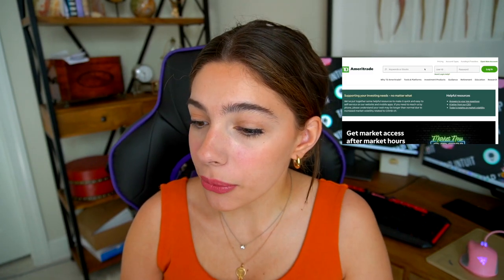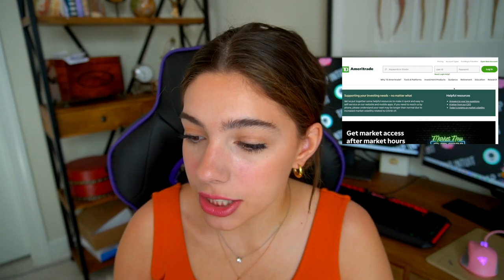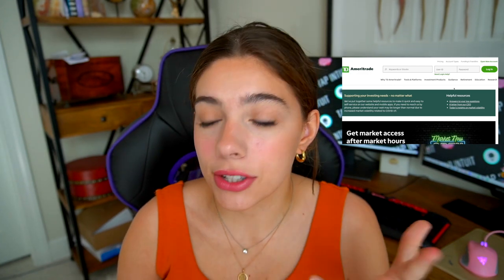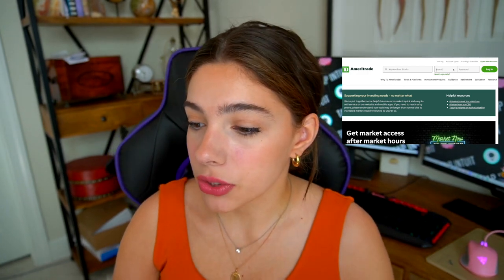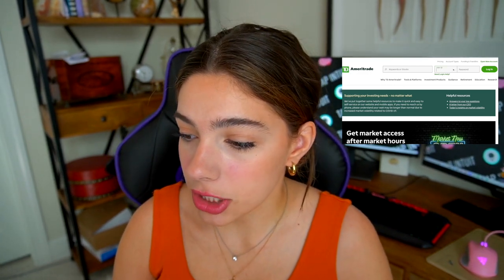If you like this video, please make sure to give it a thumbs up and comment down below. For this demonstration, I'm going to be using my laptop right here. Here we have TD Ameritrade — all you need to do is go online to tdameritrade.com.